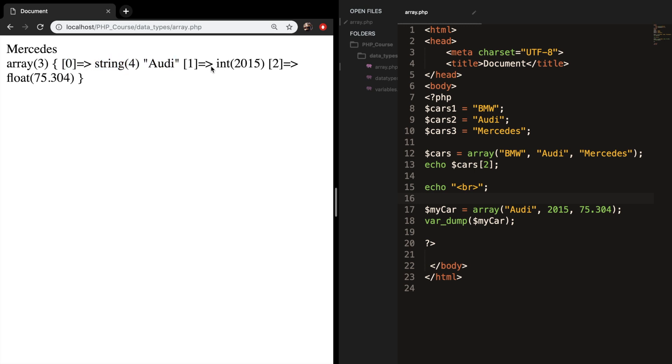And the same can be done with index number one, which is an integer of 2015, and with index two, which is a float of 75,304. The equal to greater than sign is an associative array. We will be discussing an associative array in the next episode.